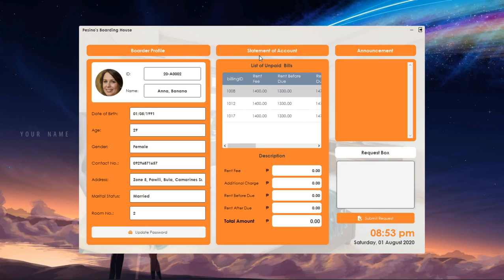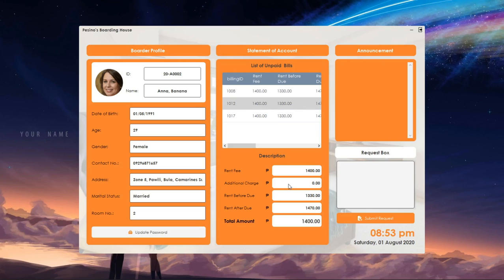In the middle side of the app, we can see the border statement of account. As you can see, we have a table that shows the unpaid bills of the border. If you click one row from the table, the app will show the bill's description on the bottom.